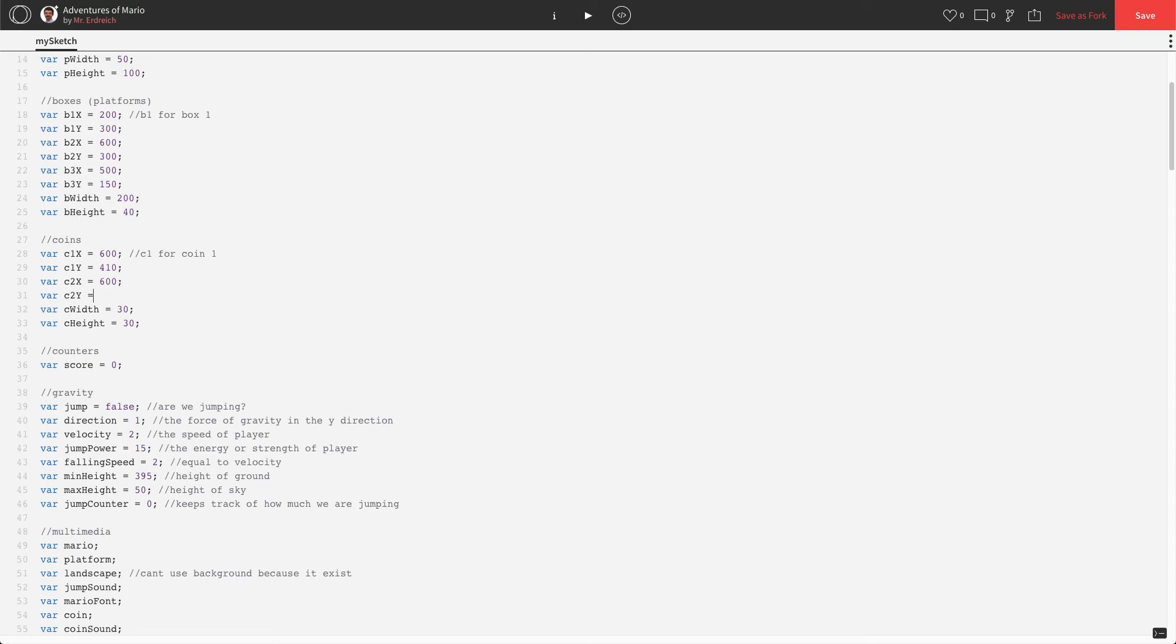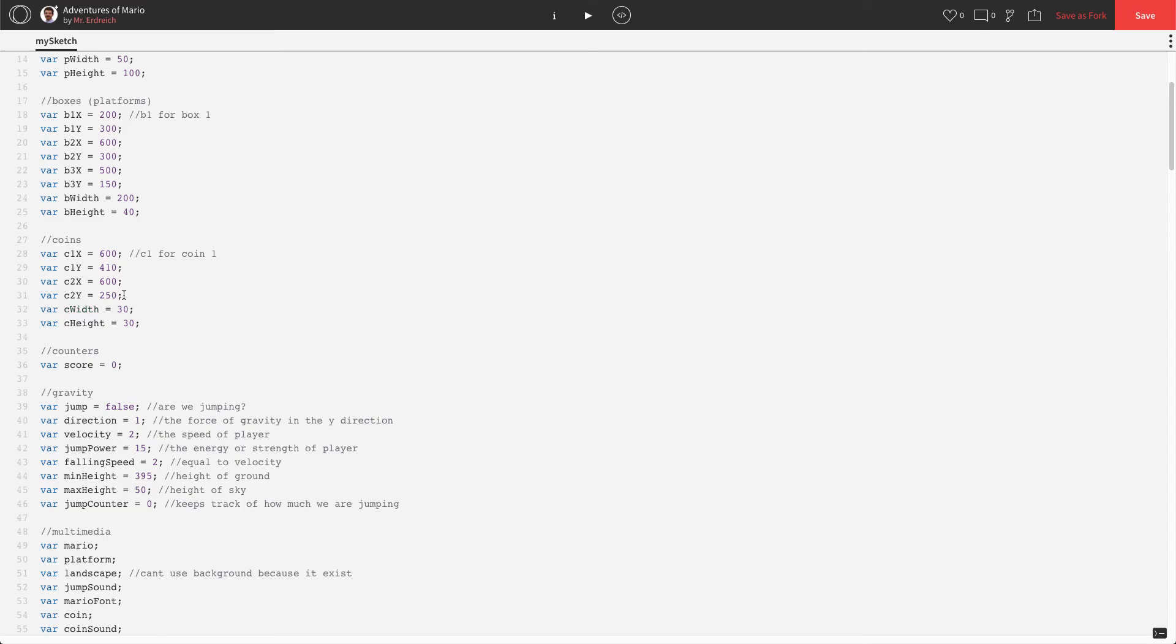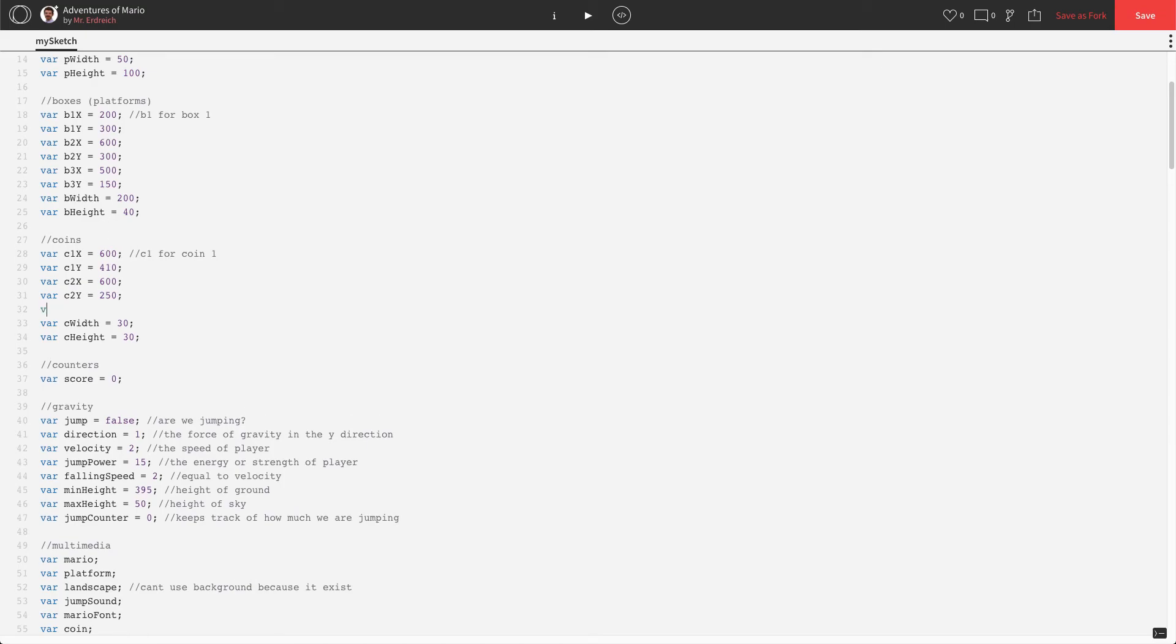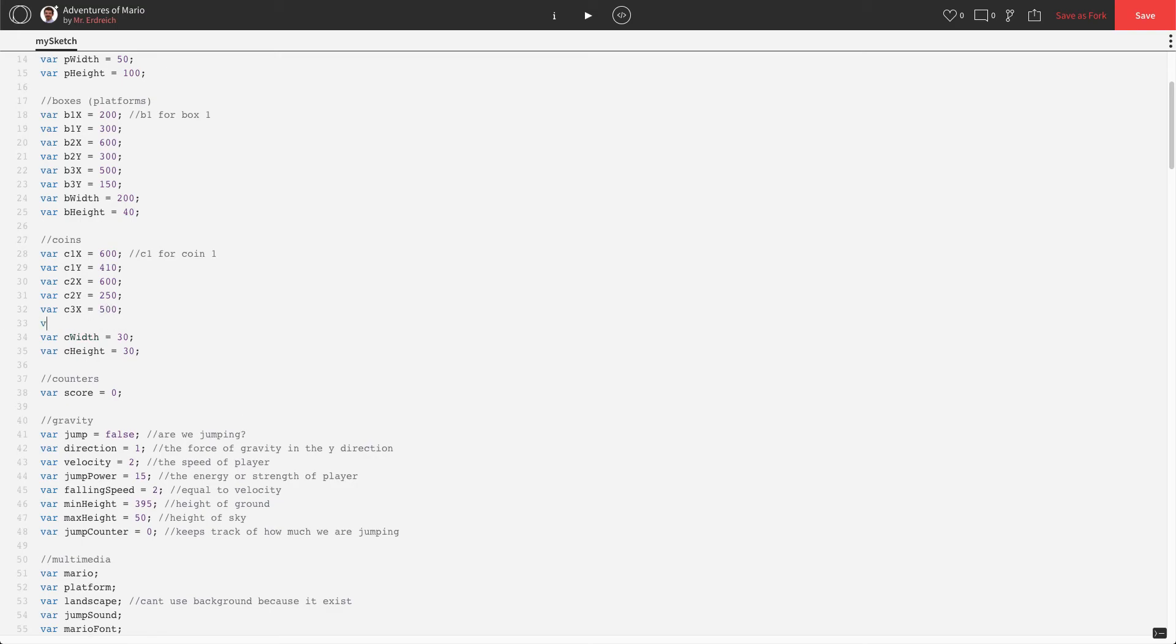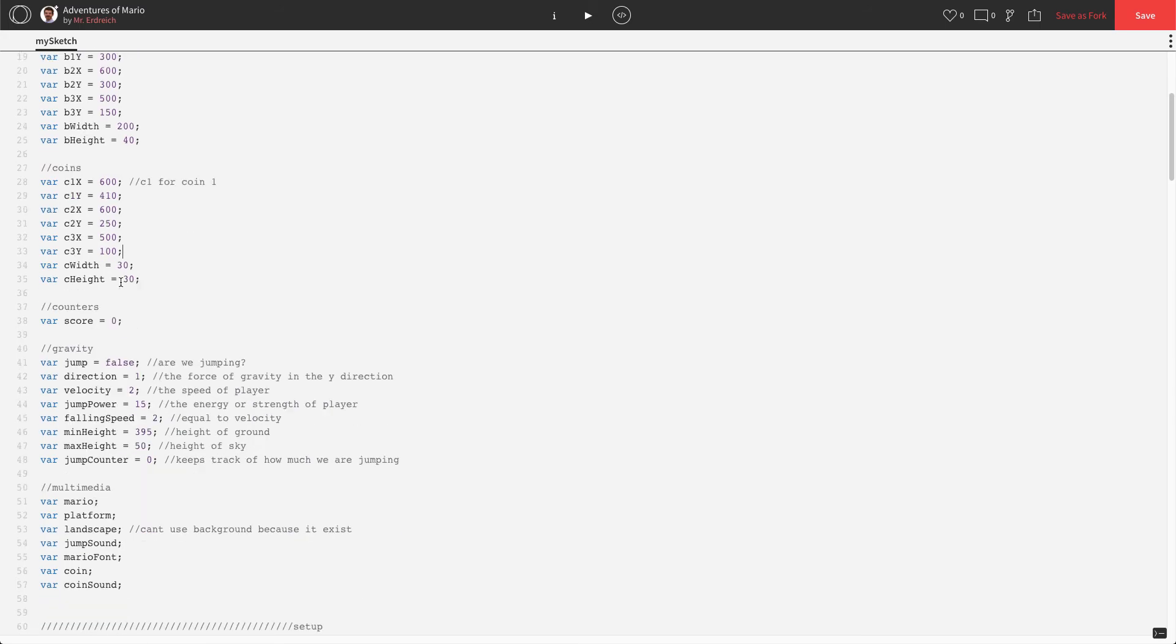And var c2y has to be similar to b2y, but it has to be a little bit less, or else the coin is going to be centered on the box. We want the coin to be above the box. Let's try 250, so let's go 50 pixels above 300, or above the box. And let's do the same thing for c3. So var c3x is going to be the same as b3x, so that's going to be 500. And we're going to go 50 pixels less for our y, so that's going to be 100. Again, if we press play, we can't actually test that just yet, but we will in a moment.